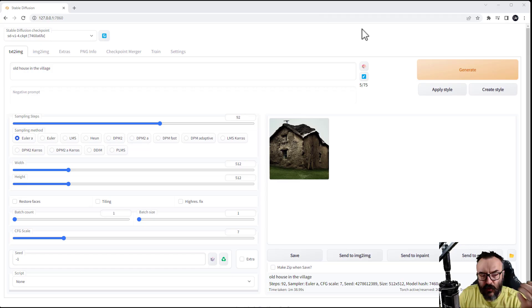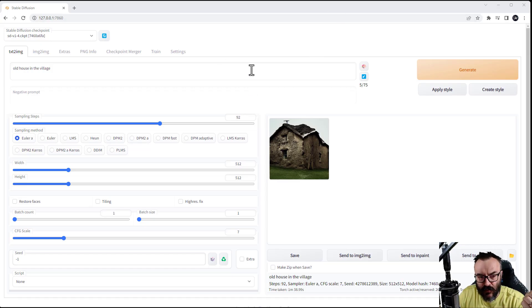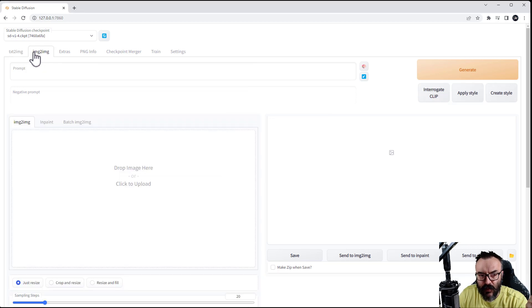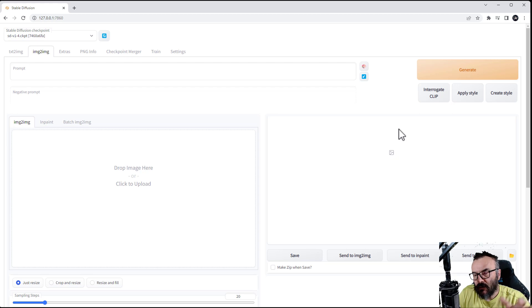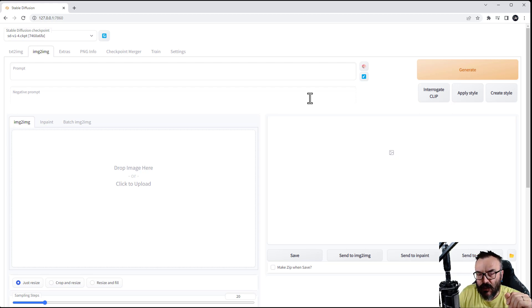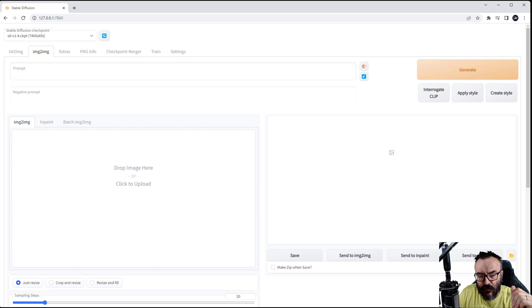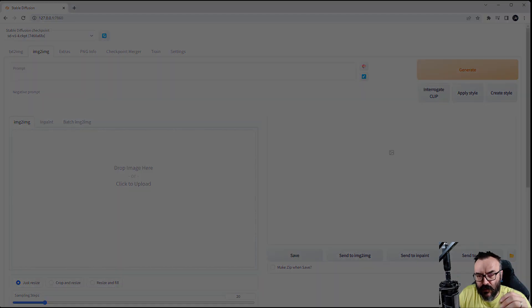That is all. You can experiment with different outputs, experiment with image-to-image and different options, but we're going over all of these settings and other things in our other videos. Thank you and have a fun time creating your art.